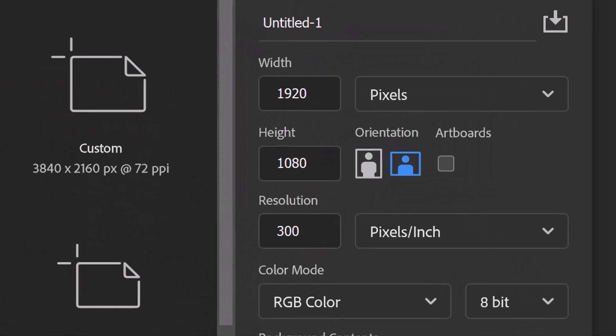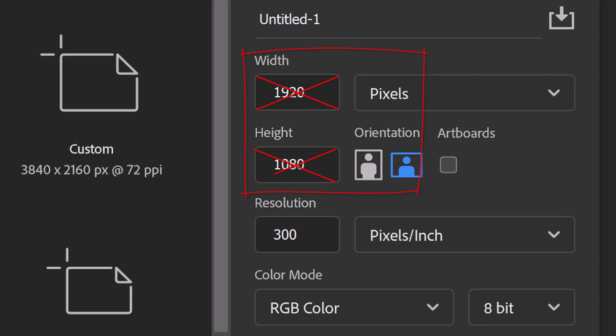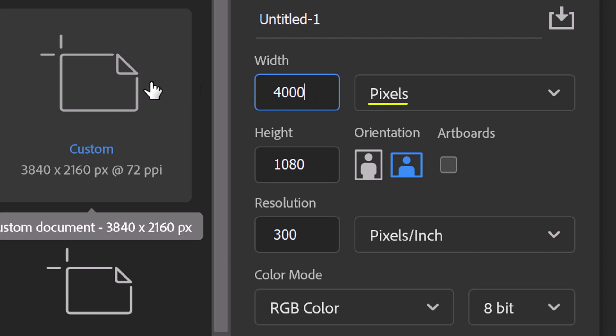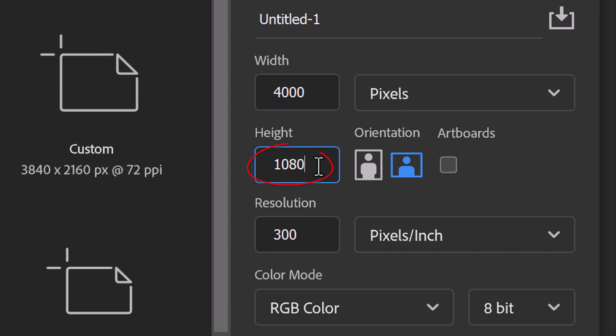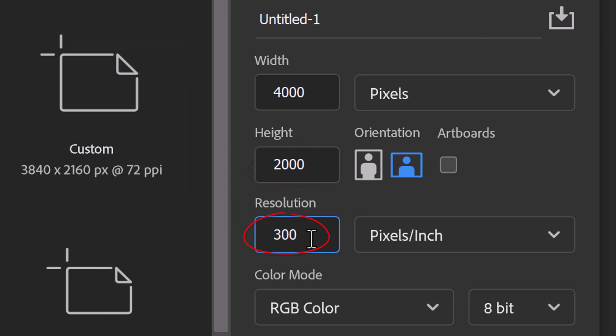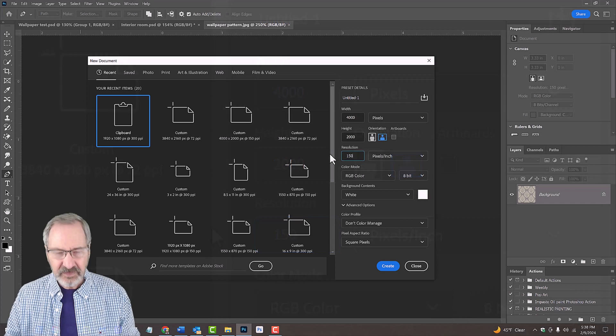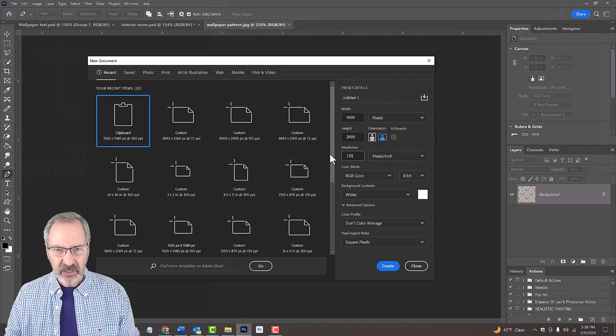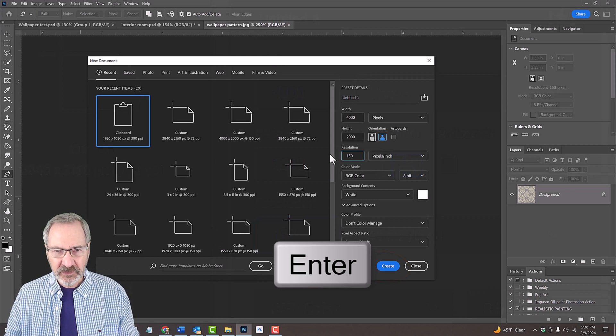Make the Width and Height larger than the photo of your room interior so we know we'll have enough wallpaper to wrap around the walls in the photo. For this example, let's type in 4,000 pixels for the width and 2,000 pixels for the height. Its resolution is 150 pixels per inch. The color mode is RGB and 8 bits per channel. Then click Create or press Enter or Return.